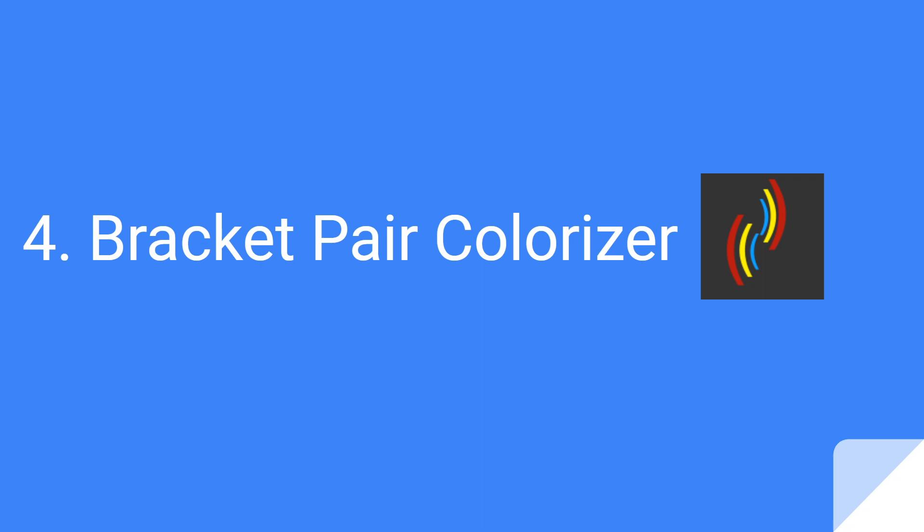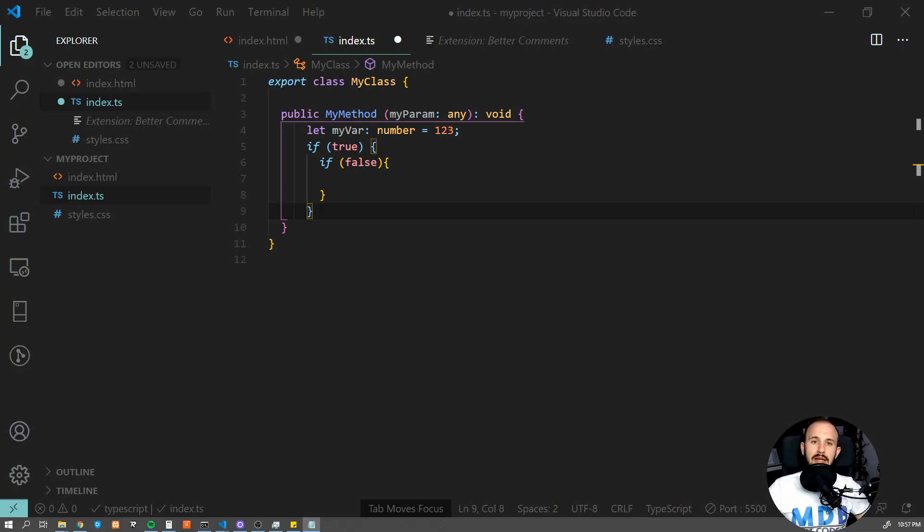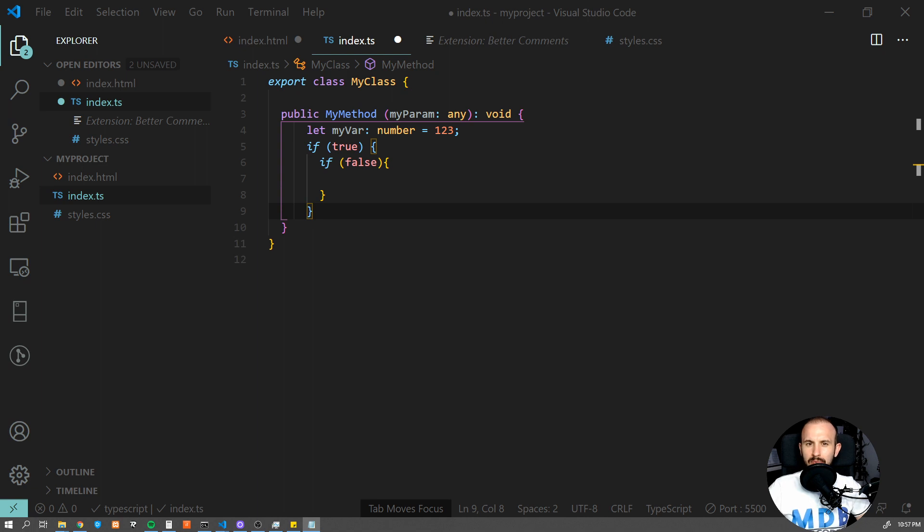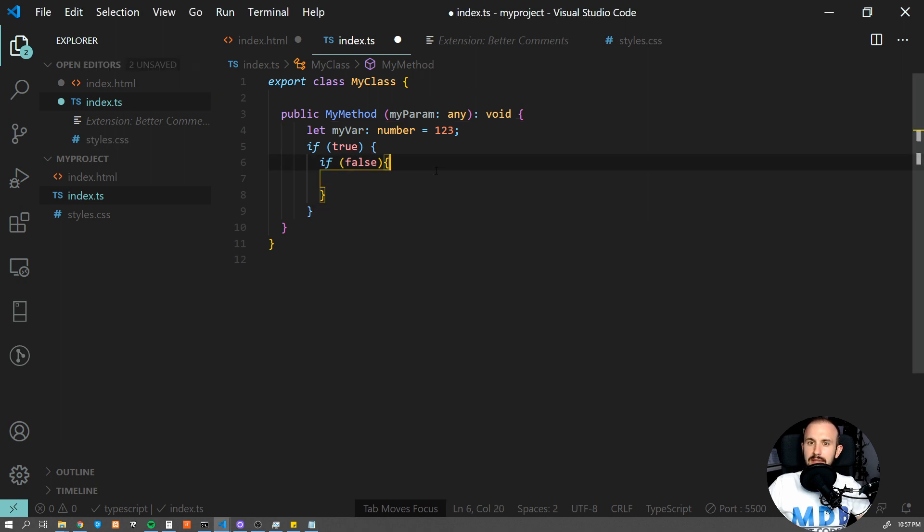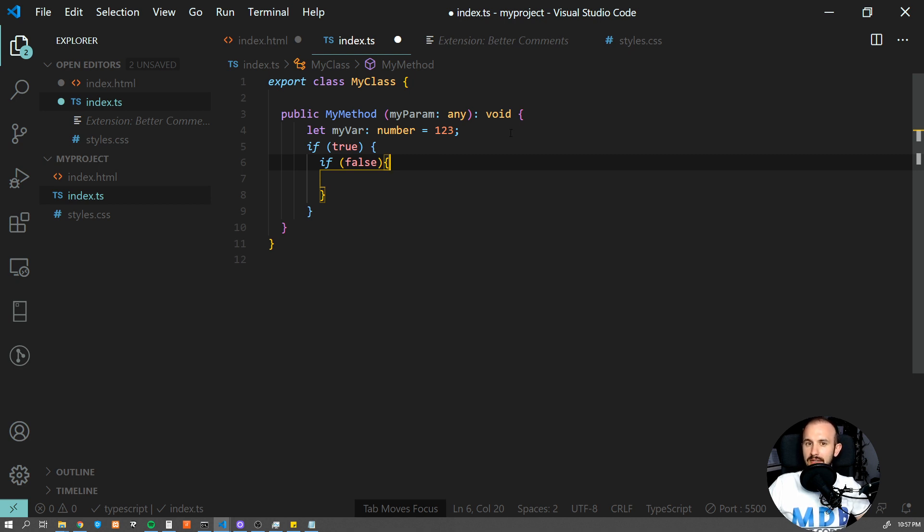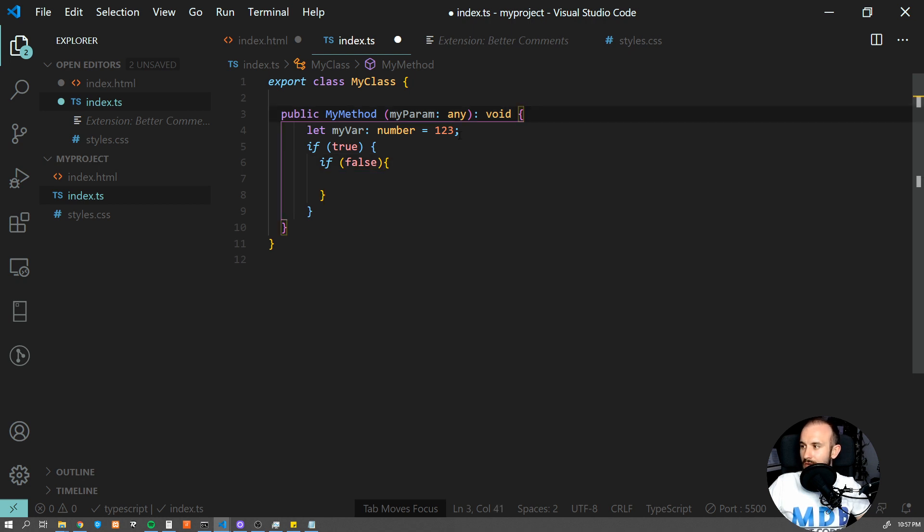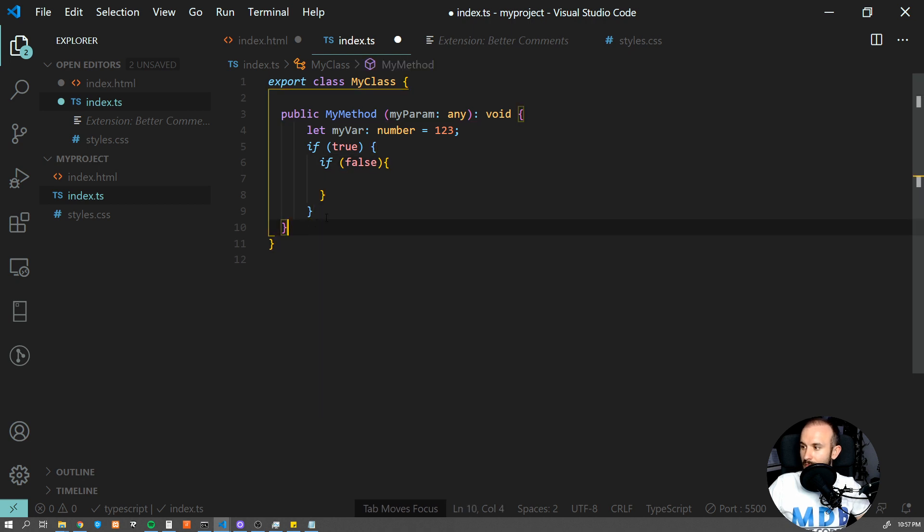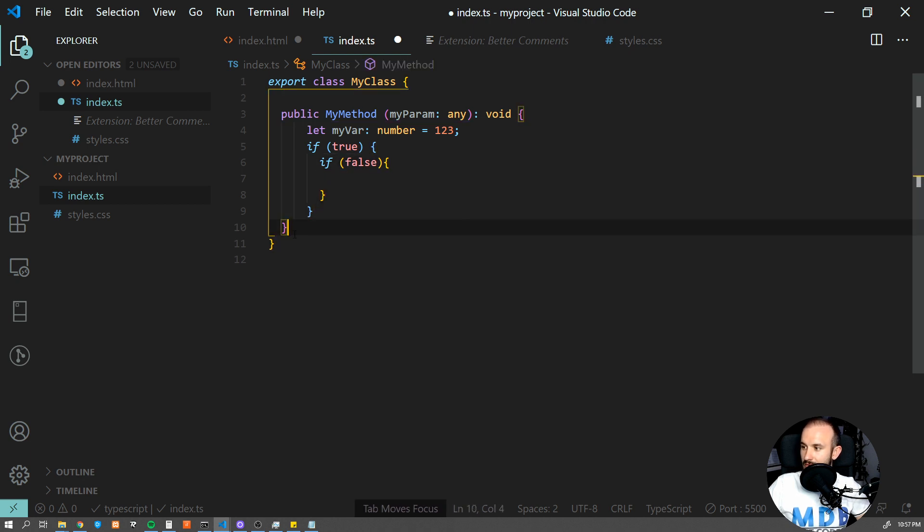Number four is Bracket Pair Colorizer. Sometimes logic or data structure which you implement may be quite complex and require a few levels of indents. If this is the case for you, you will probably love this extension. It does a tiny but very useful thing: it colors your bracket pairs separately so you can easily find a corresponding closing bracket. If you ever work with huge JSONs or other complex structures like this one, you're gonna love it. You can see it's showing you nicely which block of code is included inside this corresponding bracket pair.